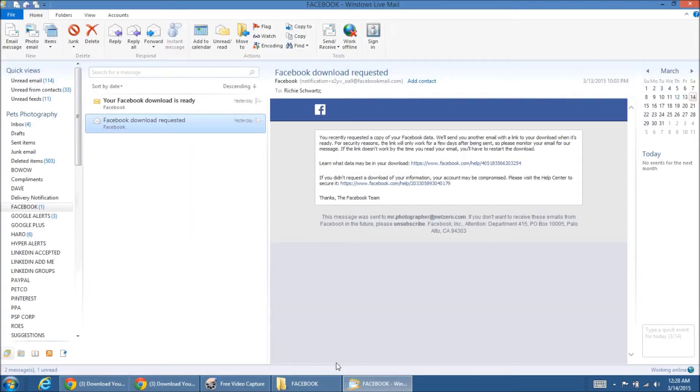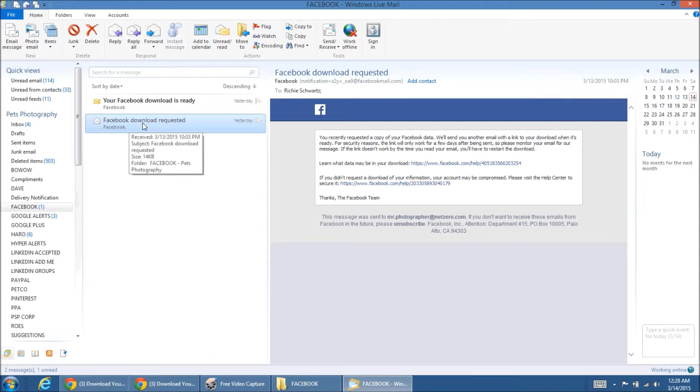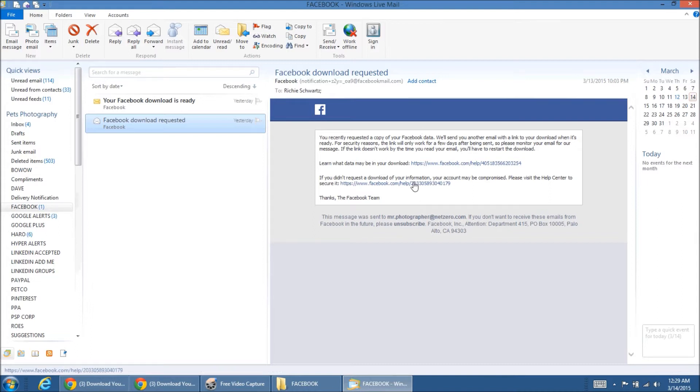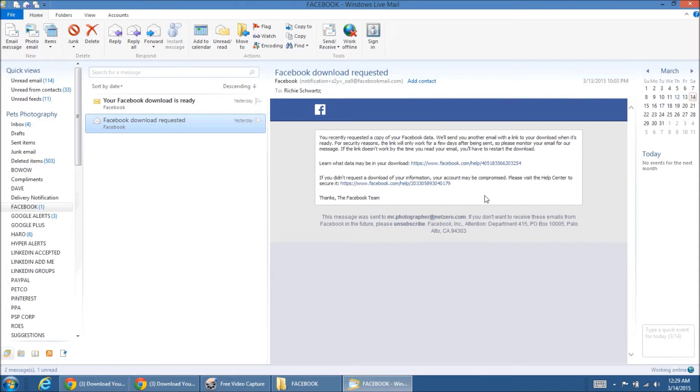So I've come over into my email program and I will see the first email that comes to me will say it's Facebook acknowledging that a download was requested. Of course, one reason they do it is for security purposes to make sure that it was you. And if it wasn't, you would click one of the links and let them know it wasn't you. But if it is you, of course, they're just letting you know that another email will be coming. So you really wouldn't do anything with this.